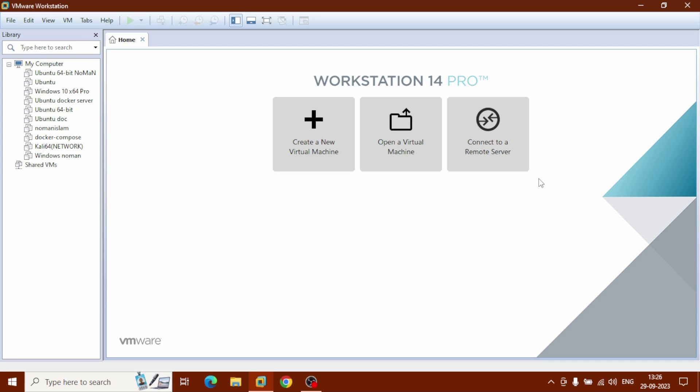Hello people and welcome to Follow Internet. I am Numan Islam. In this video I am going to show you how you can install Windows 7 ISO file on VMware Workstation Pro. Open your VMware Workstation.